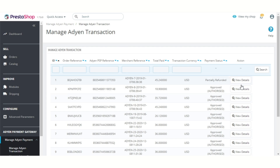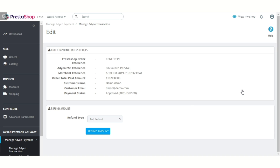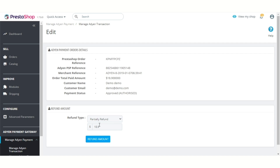Click here to view the order details. Admin can choose to refund the order amount fully or partially from here. After specifying the order amount, click here to process the refund.